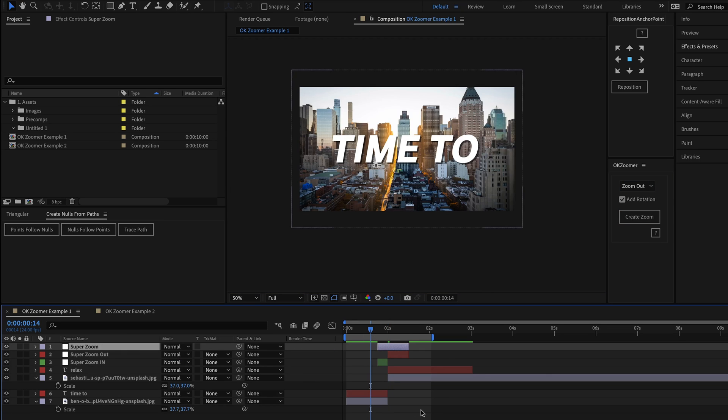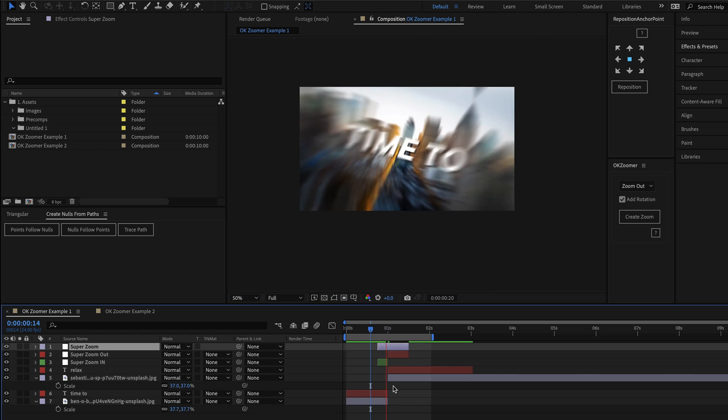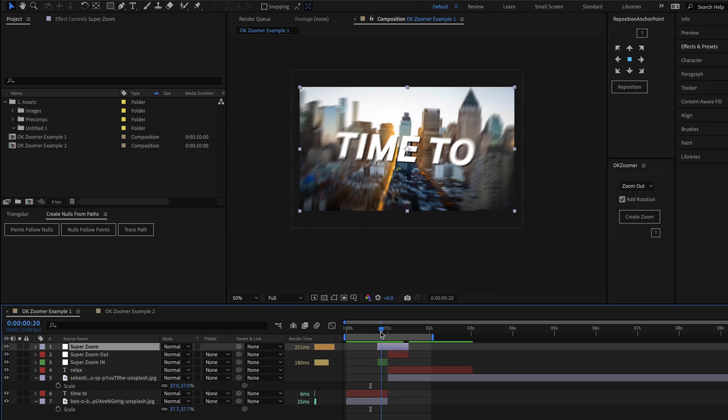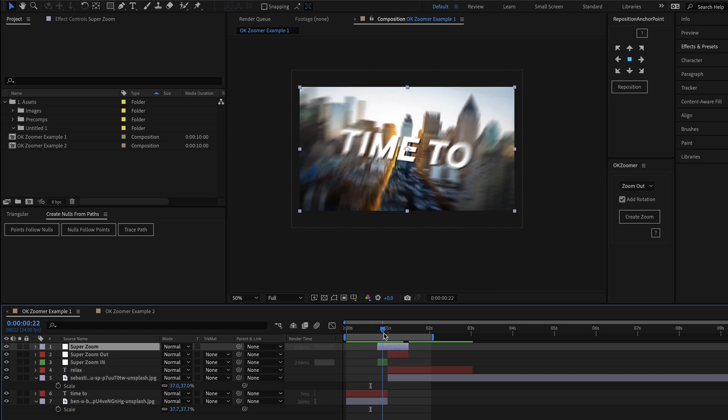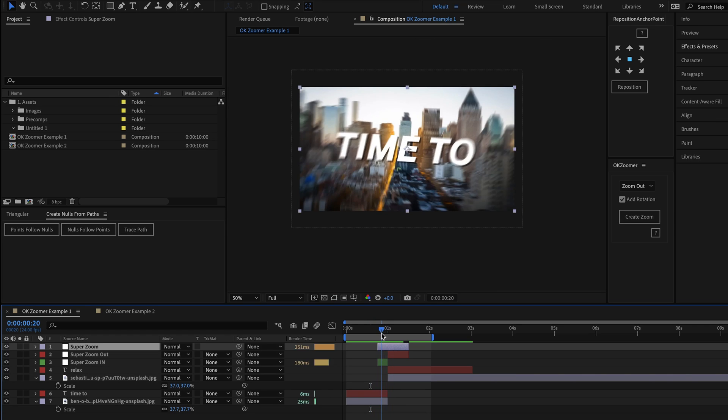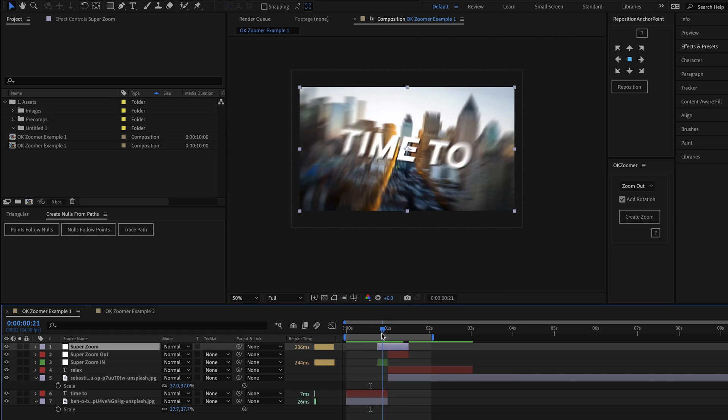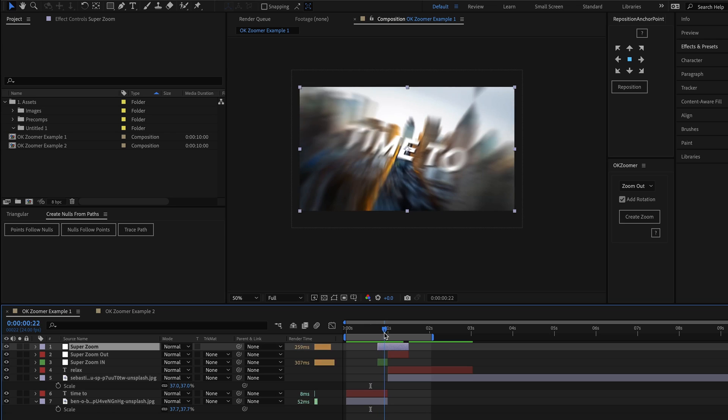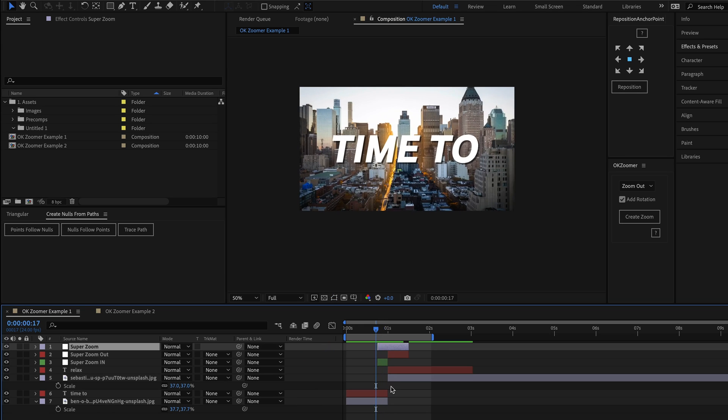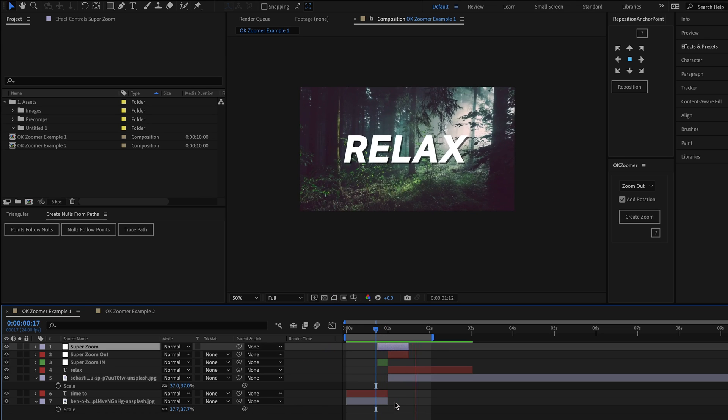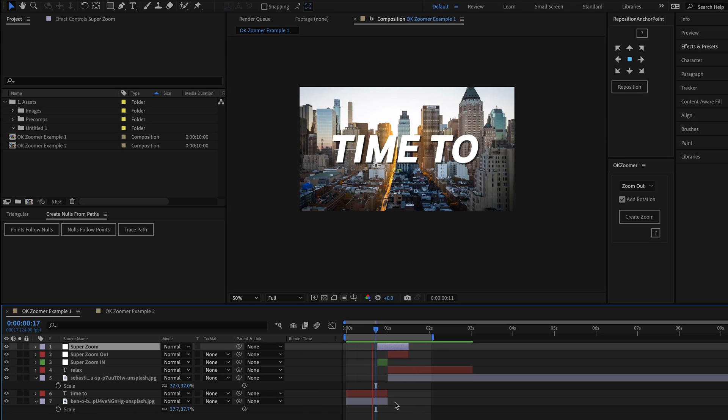Again, the script has created a seamless zoom transition in seconds, only this time if I scrub through, you can see that we're now zooming out from the first image instead, which creates a different style if you needed it.